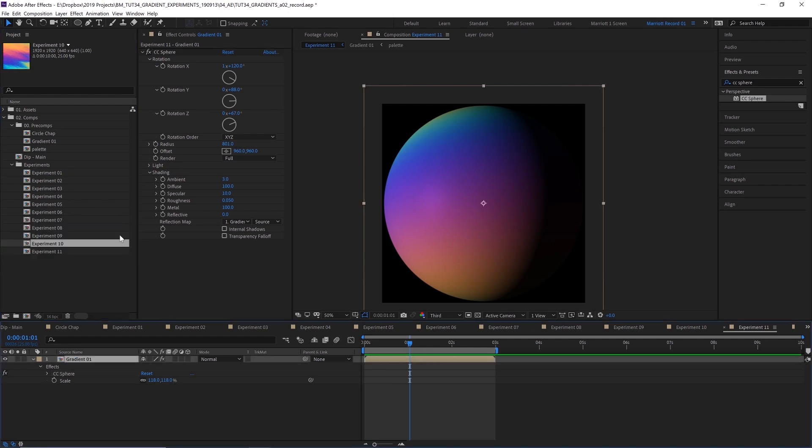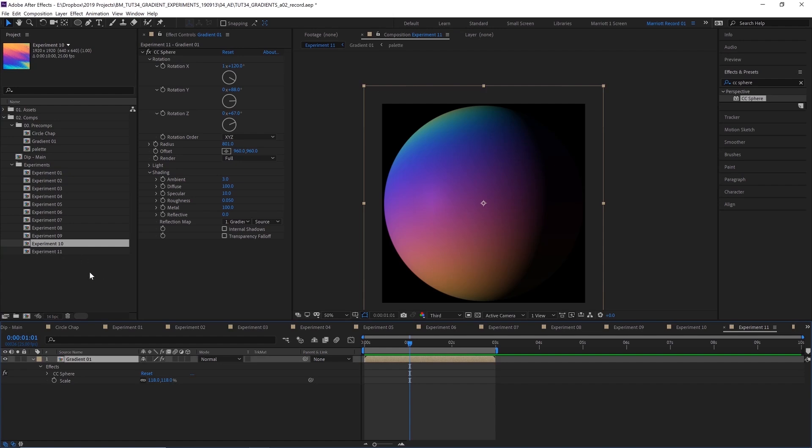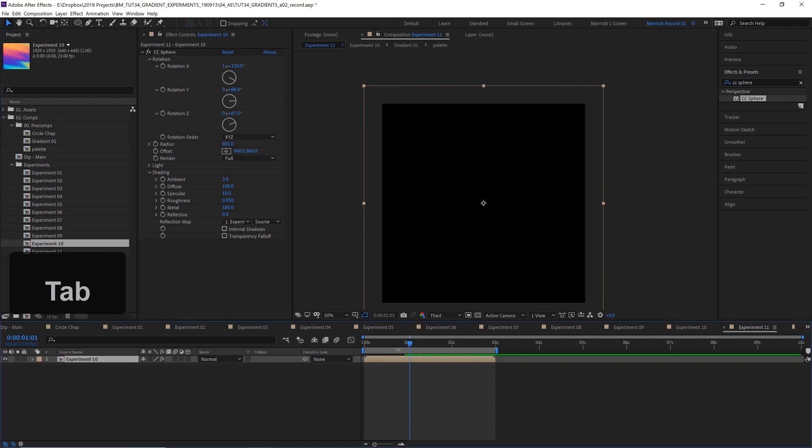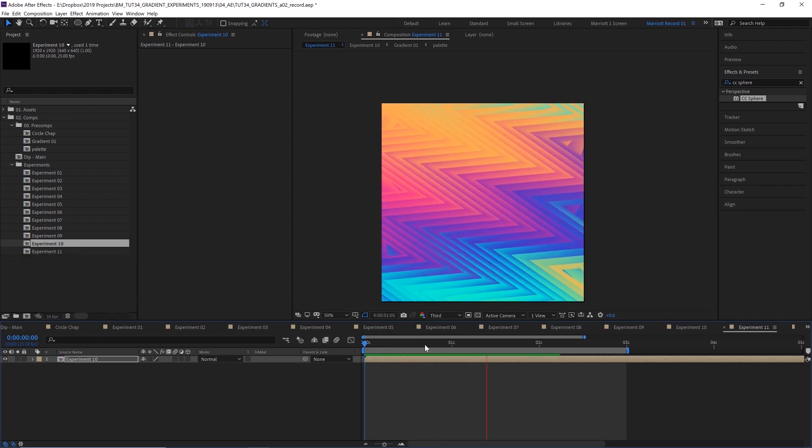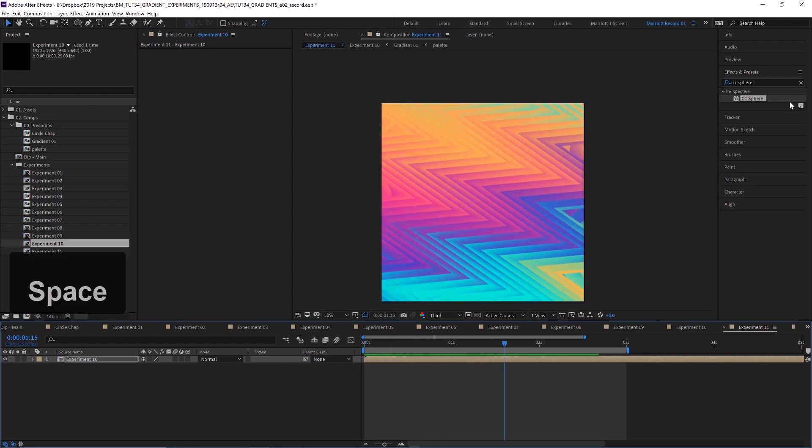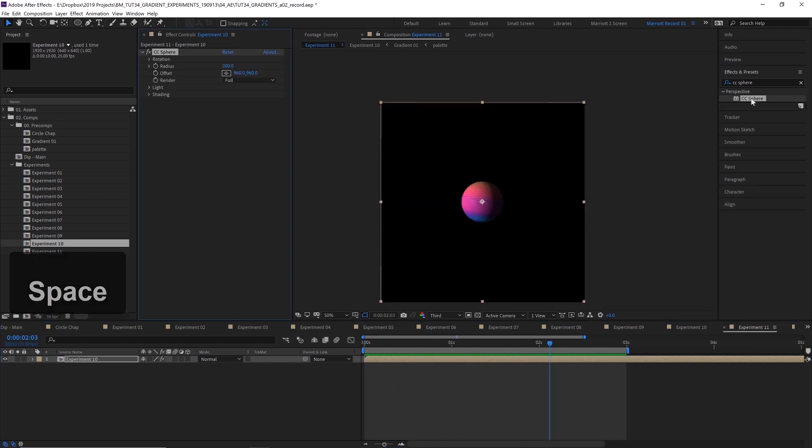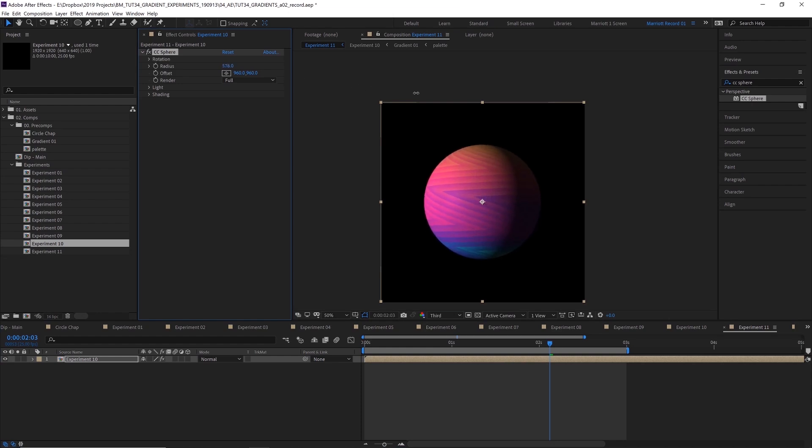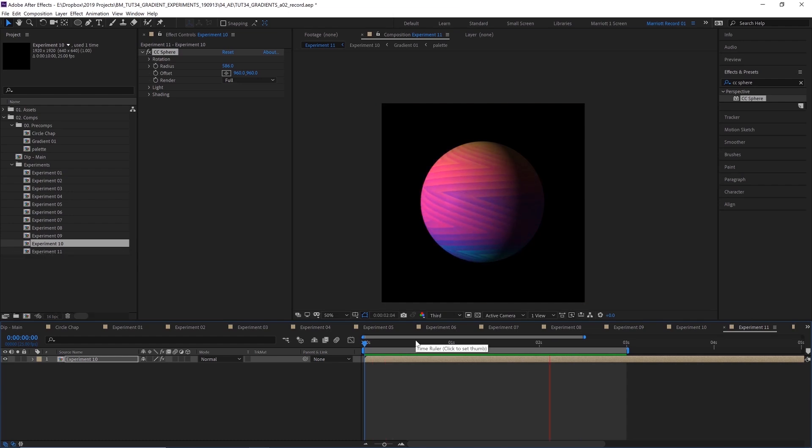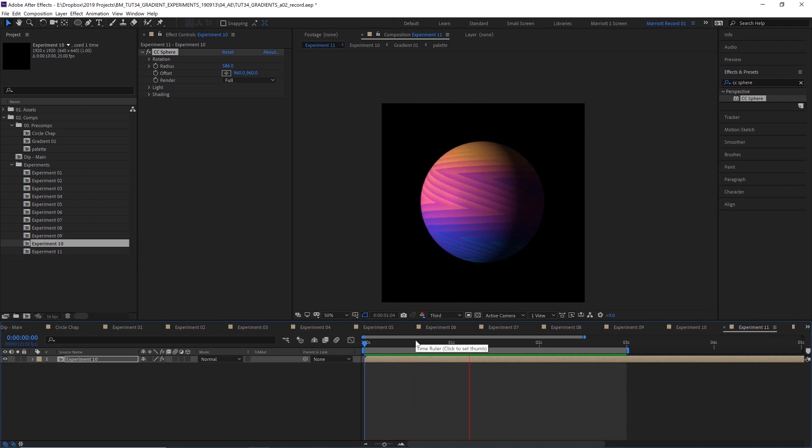And we can replace this comp with one of our other experiments by holding alt and dragging one of those onto that layer. We could also take one of our already made experiment comps here and add the CC sphere effect and create a more psychedelic crazy pattern. This one actually looks like a ball of wool a little bit. By stacking a whole lot of effects, you can create some really interesting results.